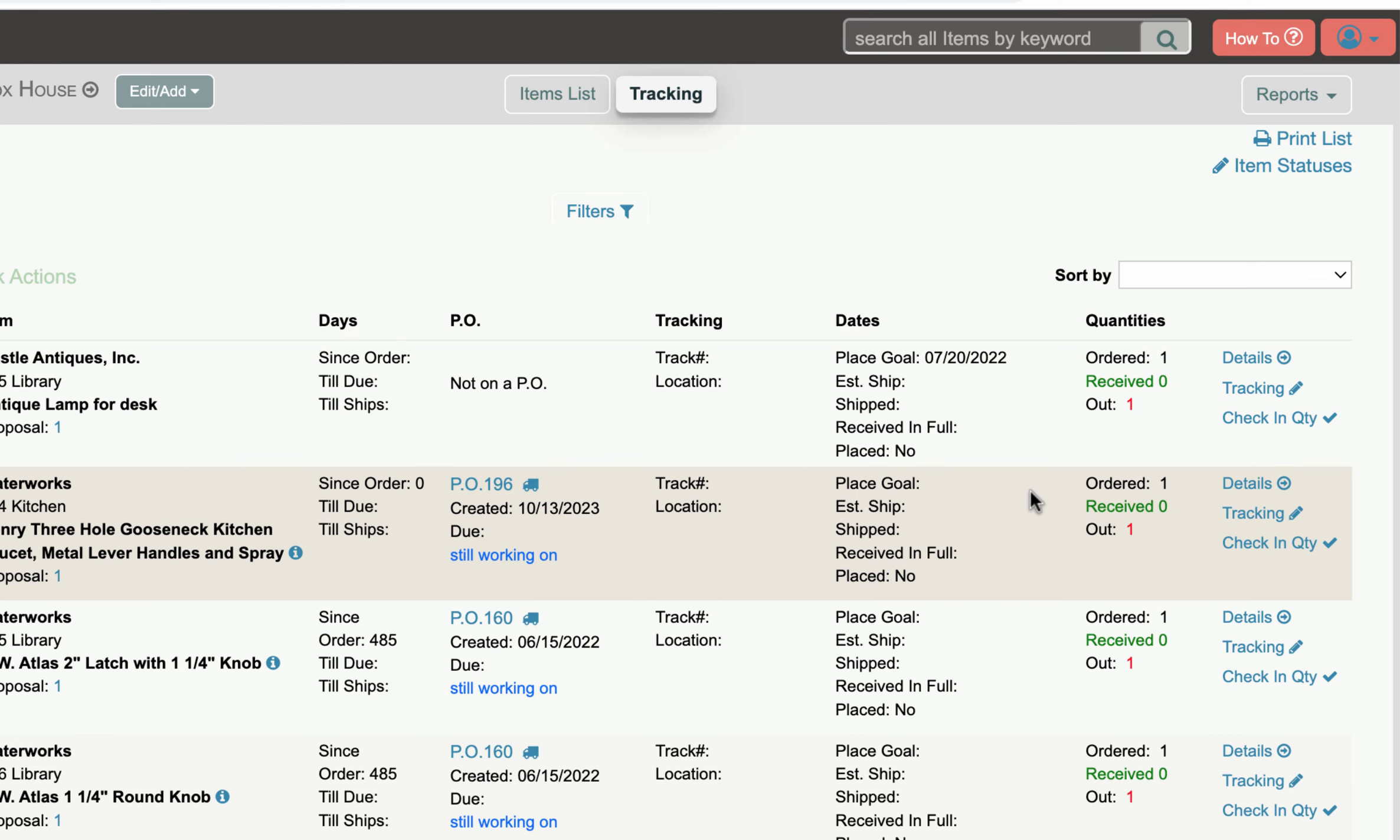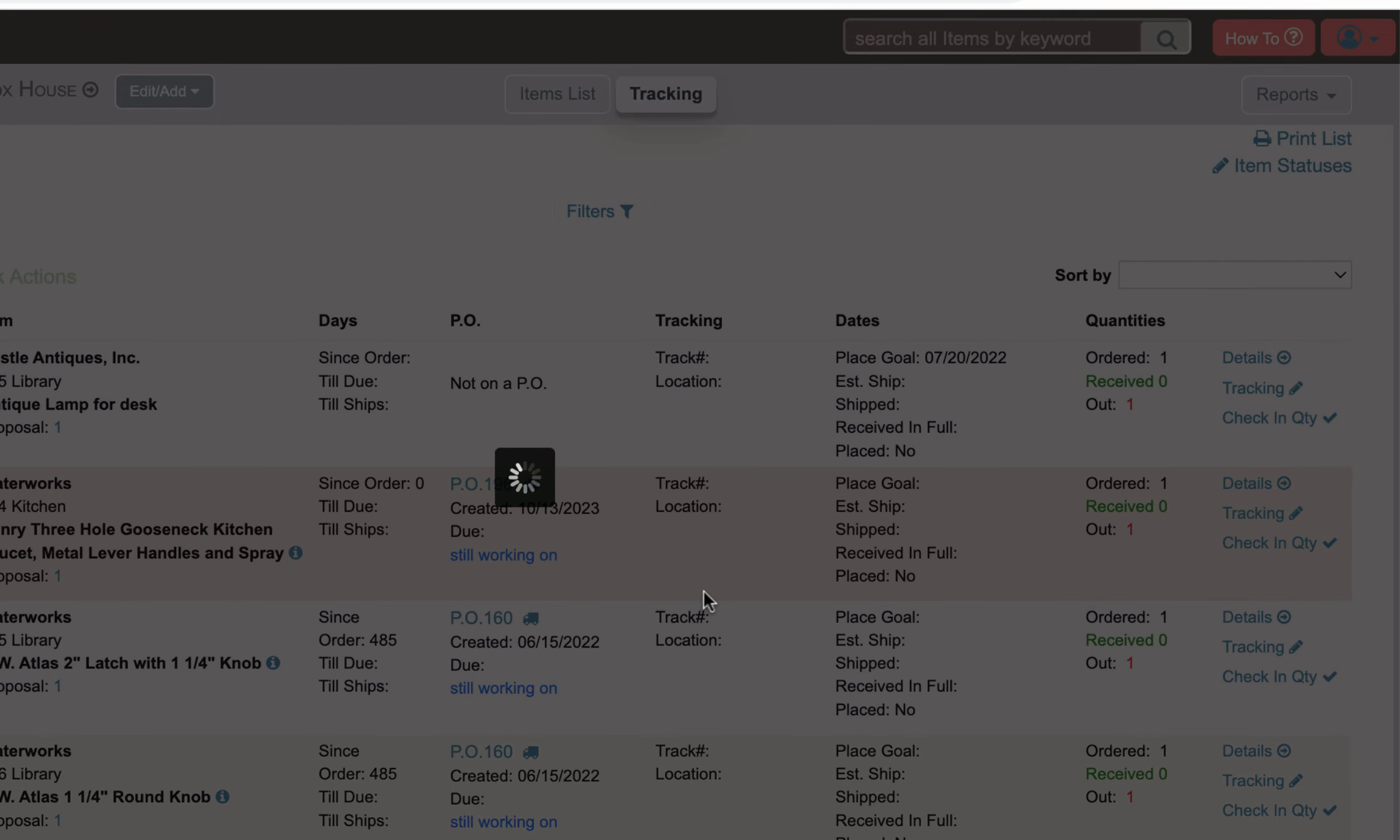And you have the amount that's ordered and received. Now normally this is going to be one but if you order things with quantity like tiles or bricks or something like that you can check in individual quantities as you get them because you might not get them all at one time and to do that you just hit check in quantity.